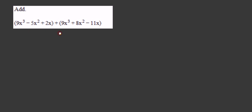To add two polynomials together, like these two, all you have to do is eliminate the parentheses and combine like terms.